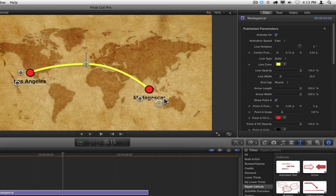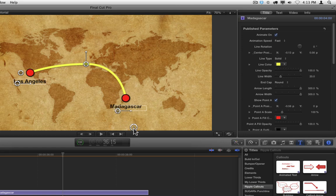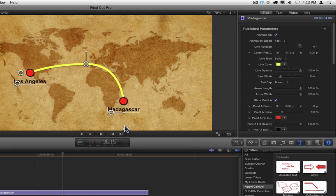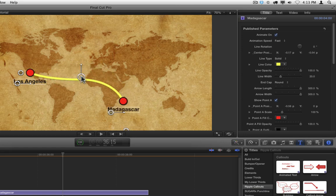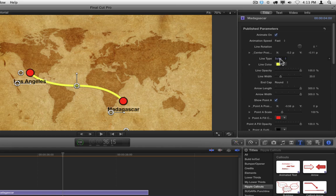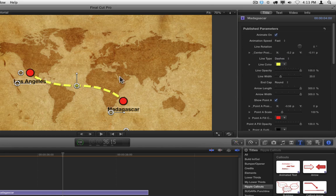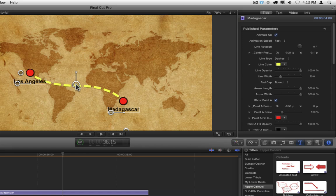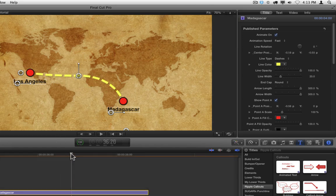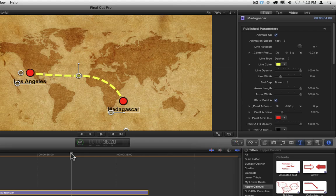Many of the callouts that include a line allow you to change how that line appears. By default it will be solid, but in the inspector you'll have options for solid, dots, or dashes. When you change the line to dots or dashes, you may notice that it doesn't update when you move the on-screen controls. In order for it to update, you'll need to move the playhead in the project.